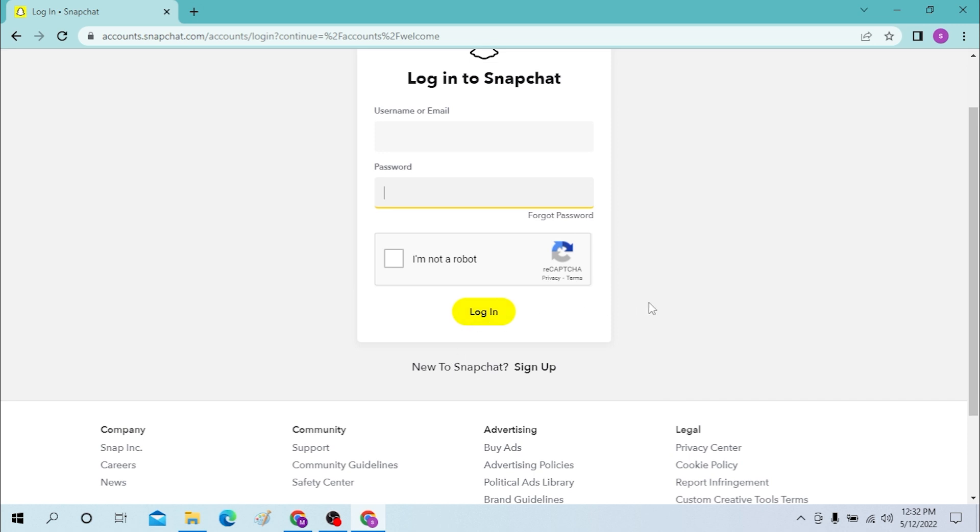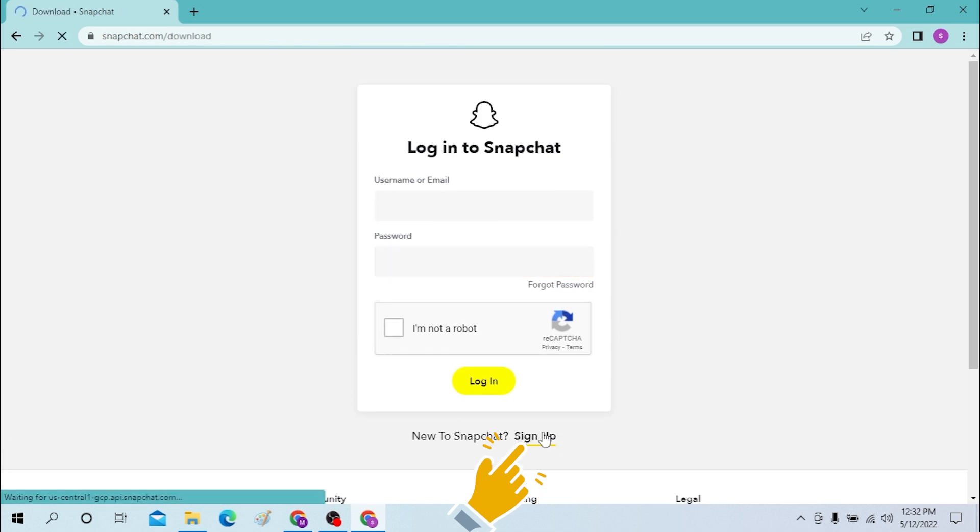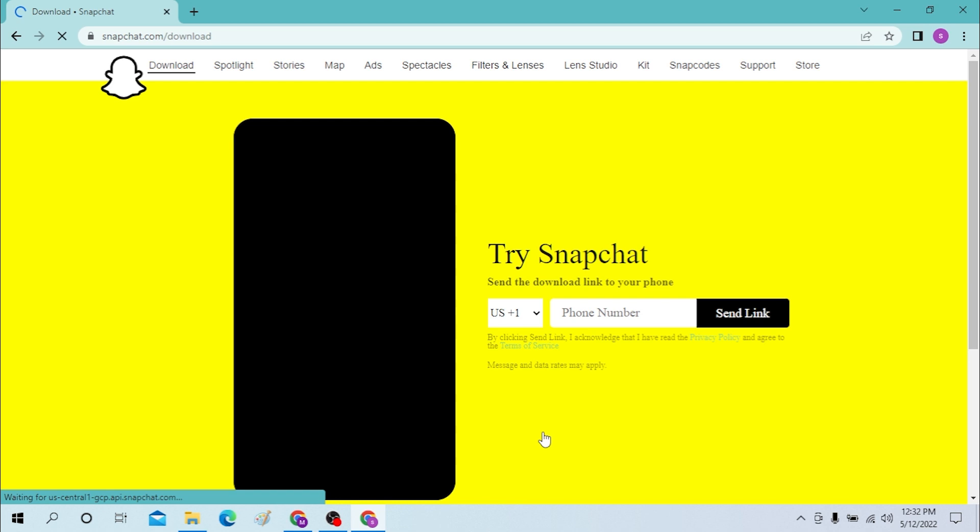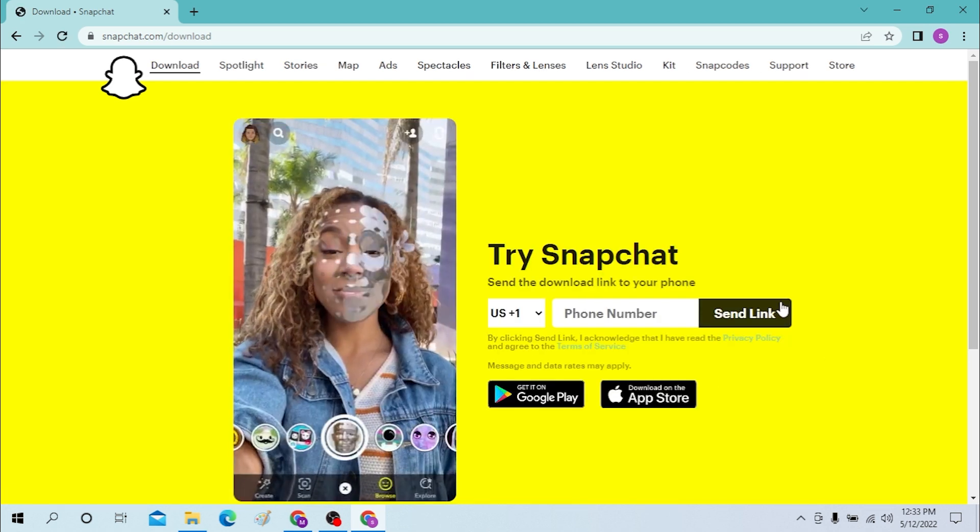If you have not created an account yet on Snapchat, you can see the sign up option over here. Just click there and you will be redirected to the sign up page of Snapchat.